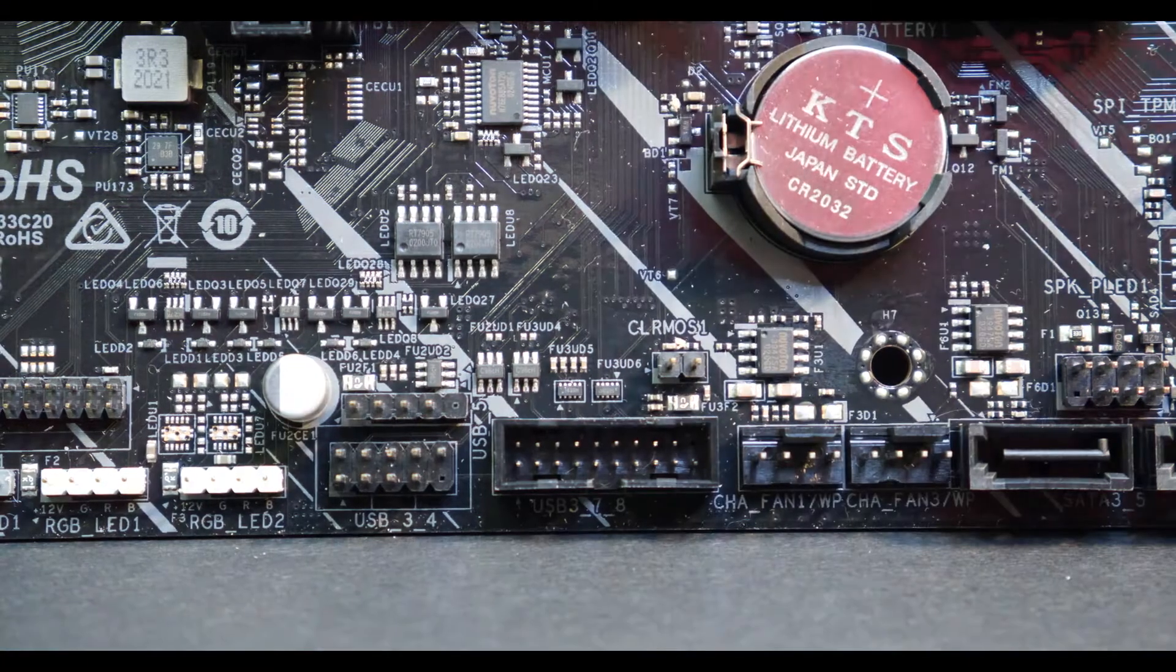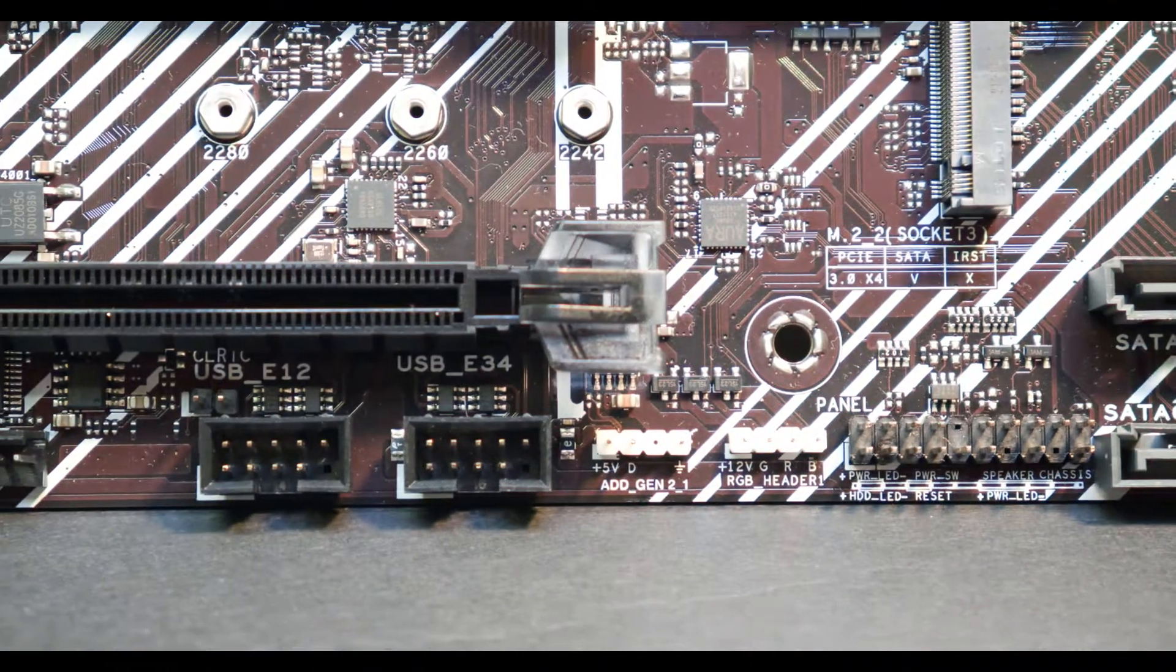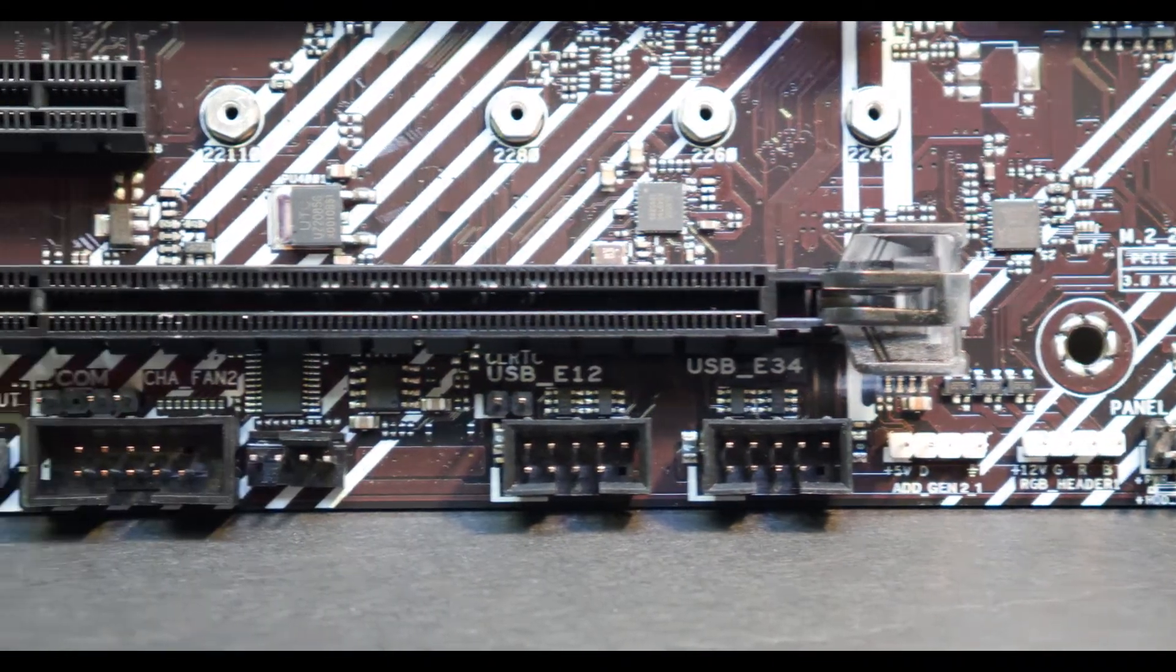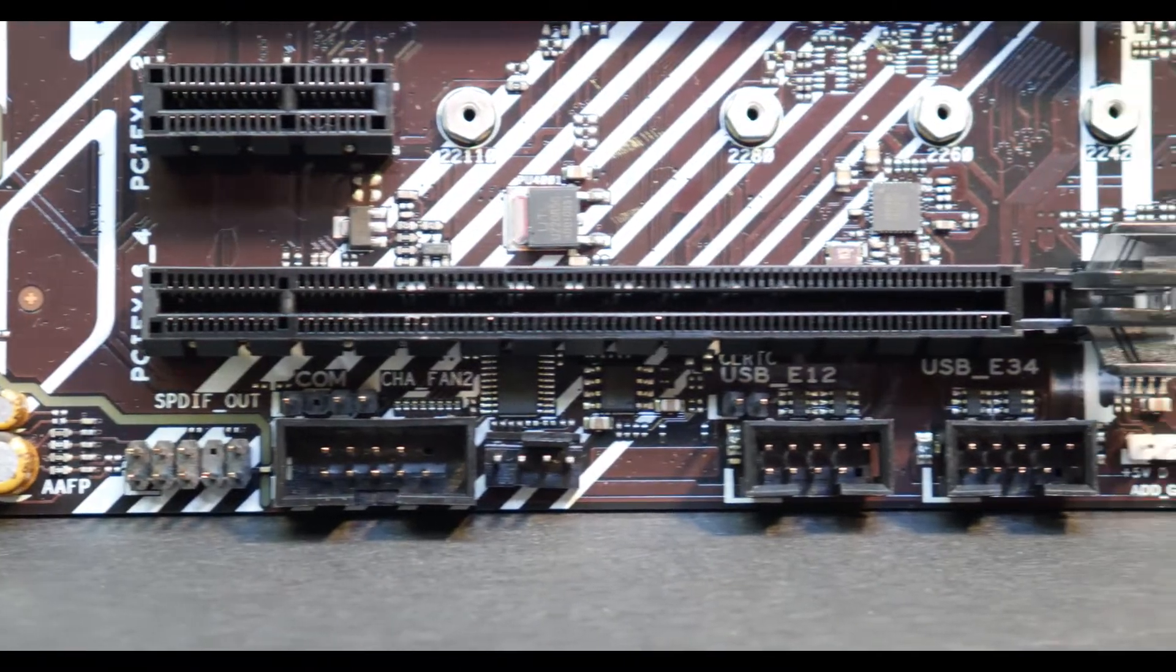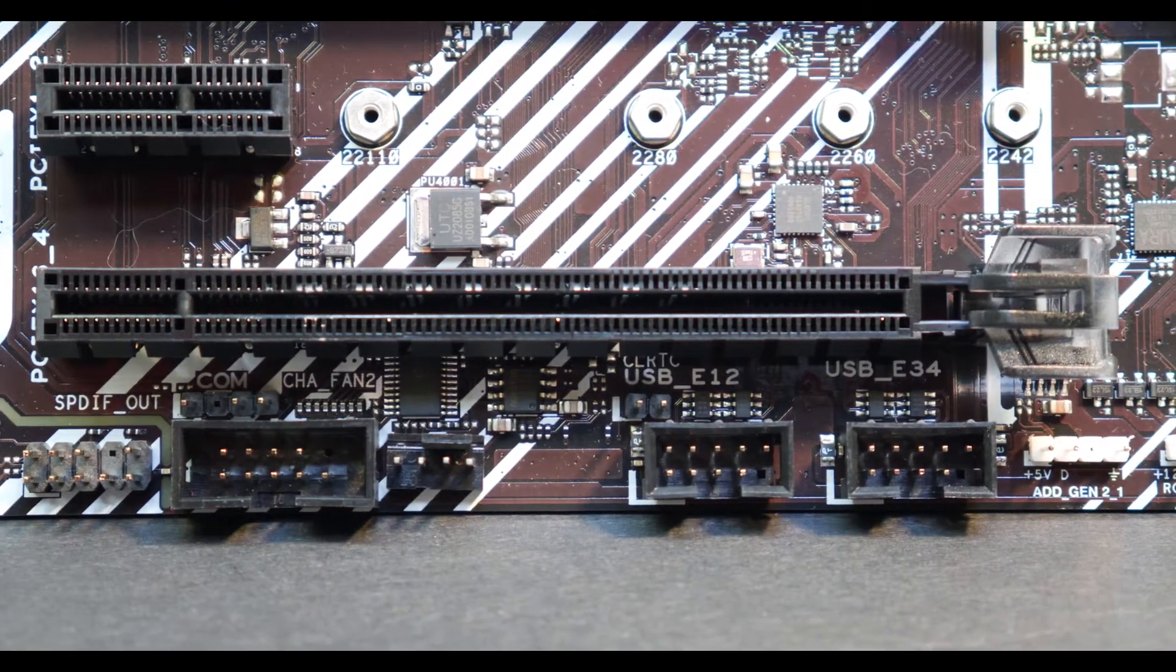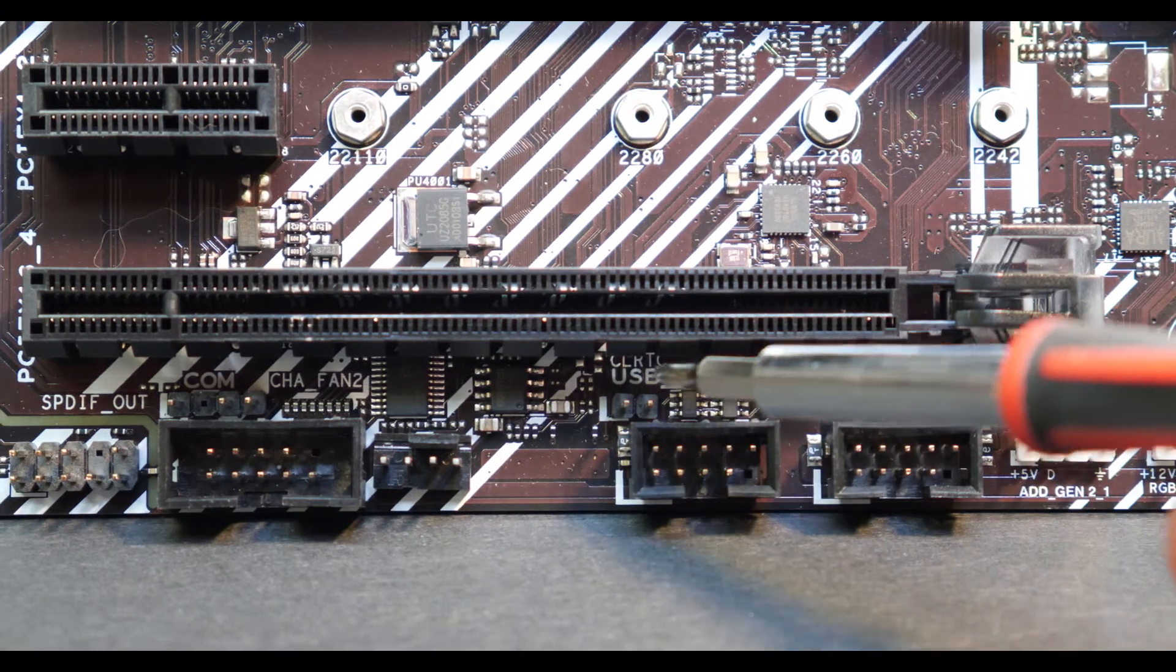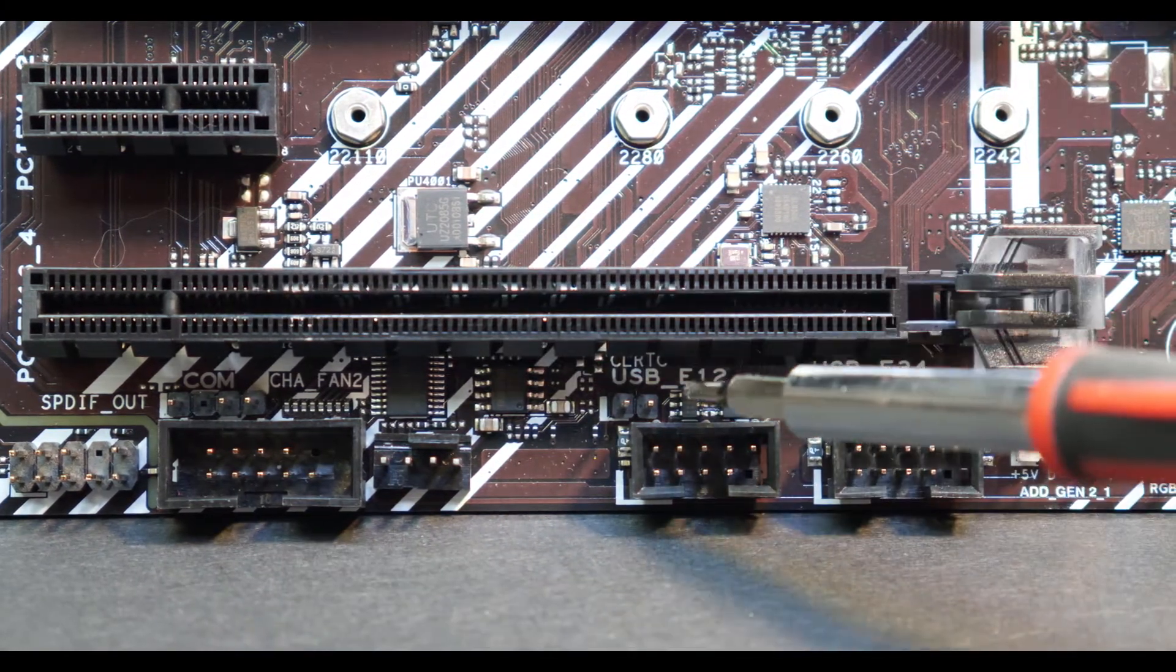Our last board here is an ASUS board and on these models you may have to look a little bit harder. You see it? It is located right here at the bottom of the last PCIe slot.